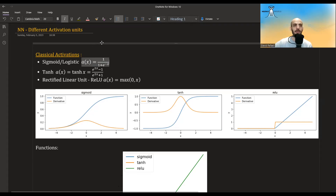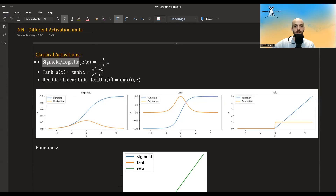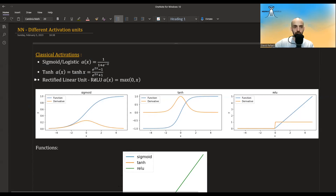In this video I'm going to talk about the different activation functions or units that are commonly used in neural networks, and I hope to give more intuition about them. So let's start with what I call the classical activations: the sigmoid, also known as the logistic function; the tanh function; and the rectified linear unit, also known as ReLU, which is basically taking the maximum between x and zero.